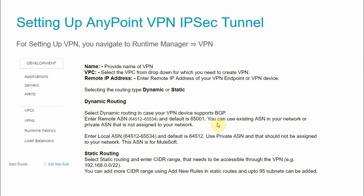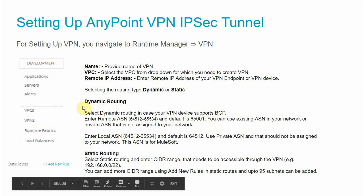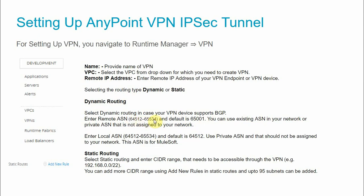For dynamic routing, your VPN device must support the BGP protocol. In dynamic routing you enter a Remote ASN, which can be between 64512 and 65534; the default is 65001. You can use an existing ASN in your network or a private ASN not assigned to your network. This Remote ASN represents your on-premise data center. You also enter a Local ASN — that is the MuleSoft VPN ASN; the default is 64512. Use a private ASN that is not already assigned to your network.